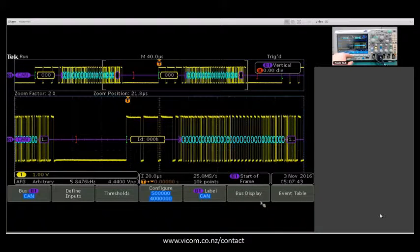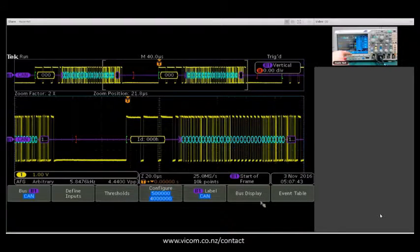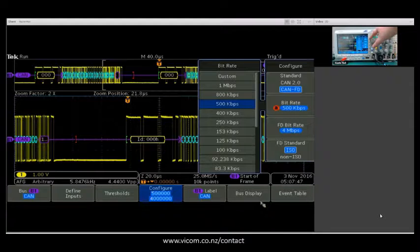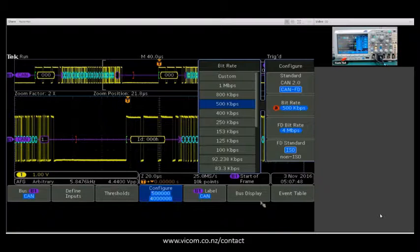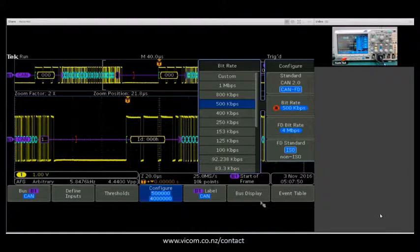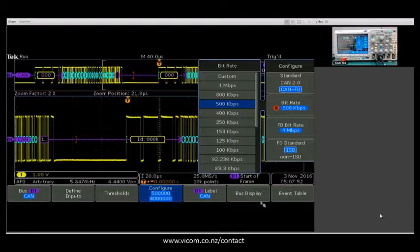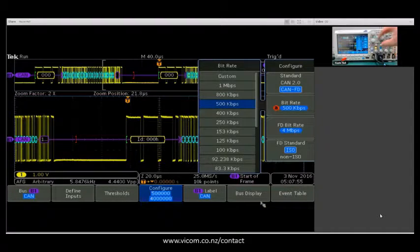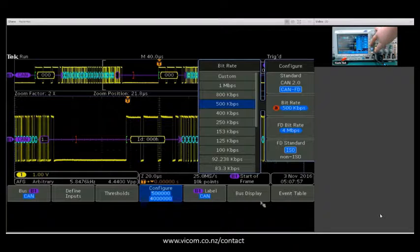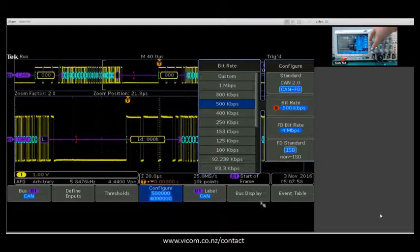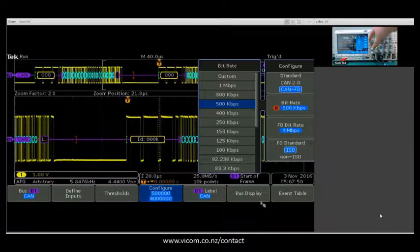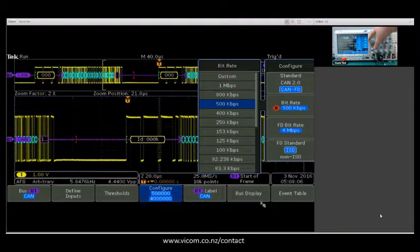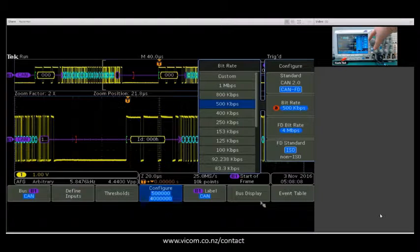The only difference is in the configure menu, I've selected CAN FD. The big difference here is CAN FD allows for an extended data rate, so a faster speed for transmit. So we have two data rates to set up. One is the first phase, which sets up all the parameters for the packet.